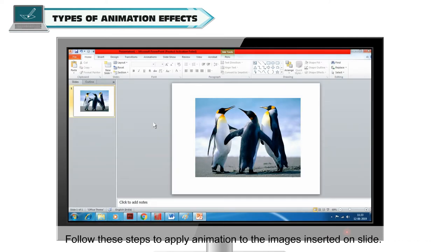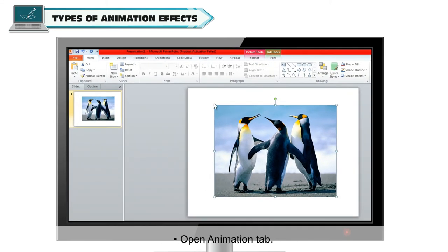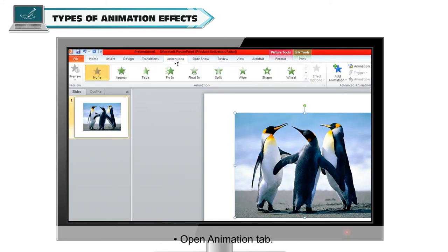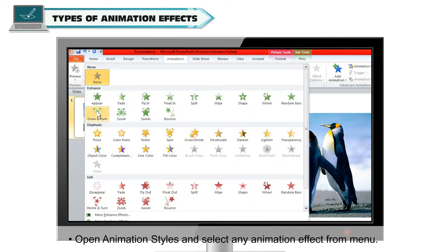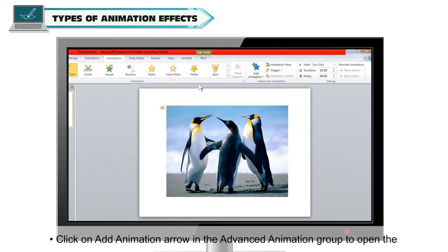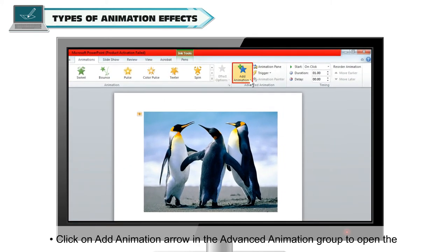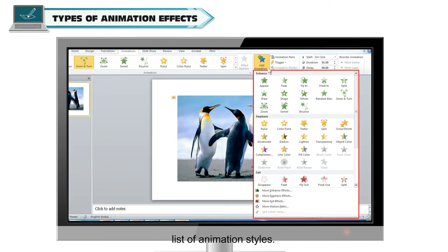Follow these steps to apply animation to the images inserted on a slide. First of all, select any image. Open the Animation tab. Open Animation Styles and select any animation effect from the menu. Click on the Add Animation arrow in the Advanced Animation group to open the list of animation styles.